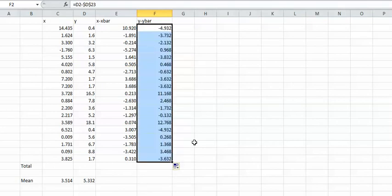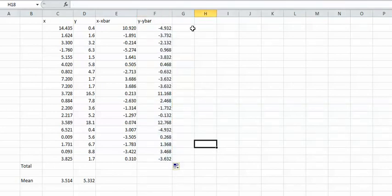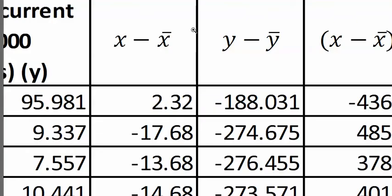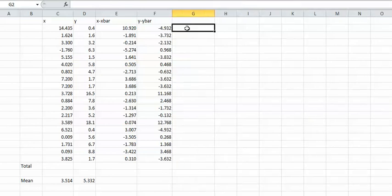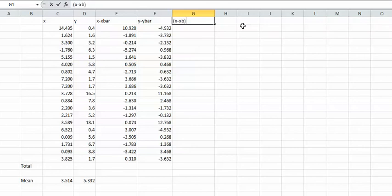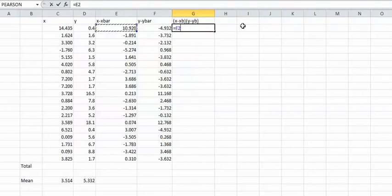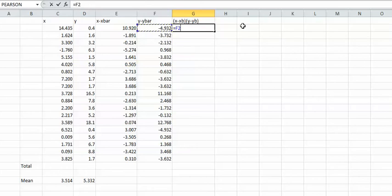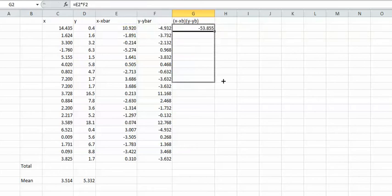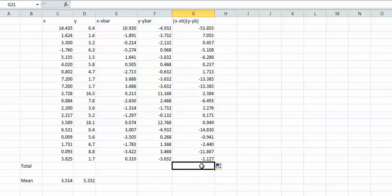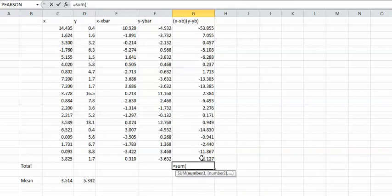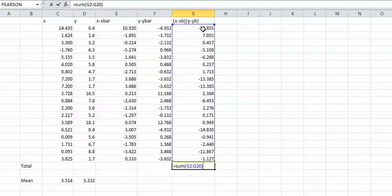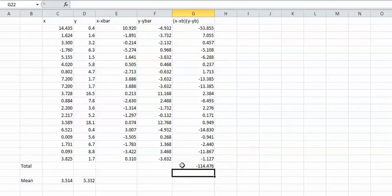Now what does the formula say? You want to do those multiply by each other. So now you want to do X take away X bar times Y take away Y bar. You want to do equals that times that, drag it to the bottom.